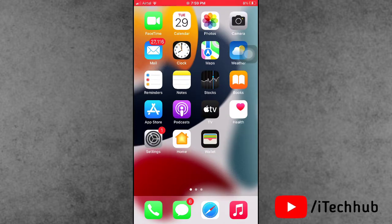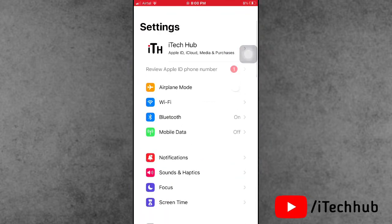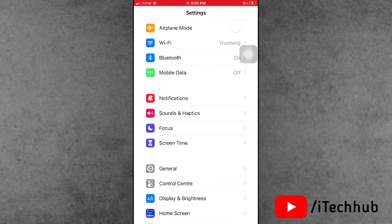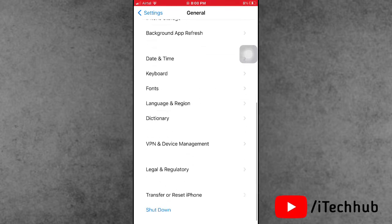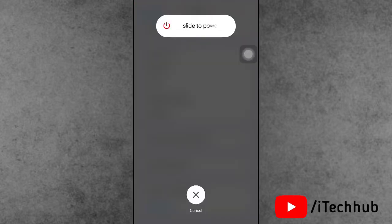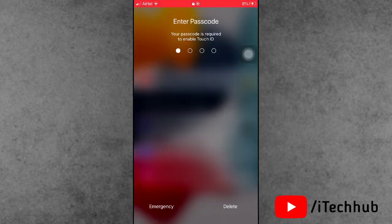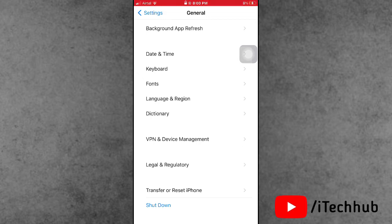The first solution is to restart your iPhone and iPad. Open Settings, scroll down and tap on General. In General, the last option is Shutdown. Tap Shutdown, then slide to power off. After 20 to 30 seconds, turn on your iPhone and iPad again. This way you can easily fix the system data problem.